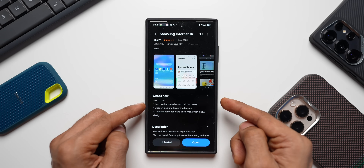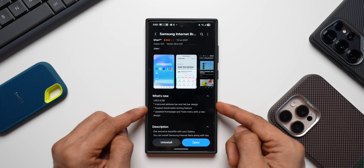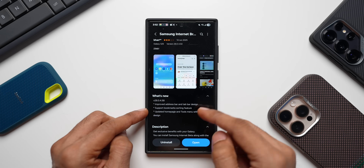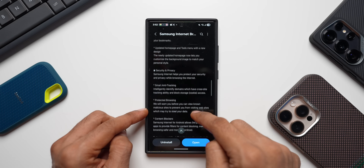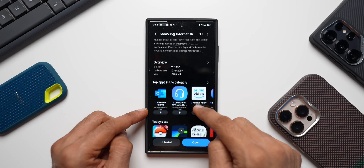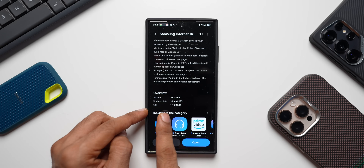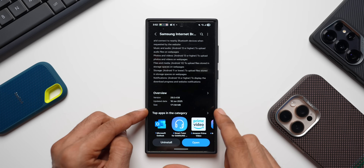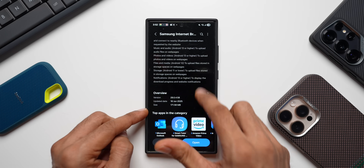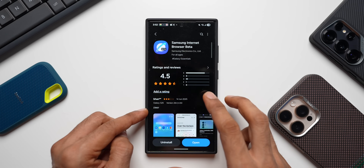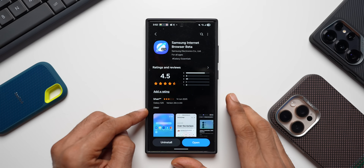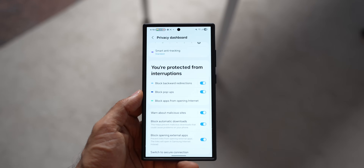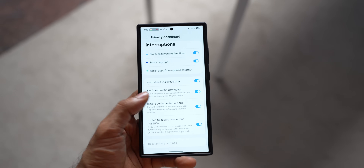This device is the Galaxy S24 Ultra currently running on One UI 7. I have installed Samsung Internet Beta and received the latest update on June 18th, 2025. The update size was 171.58 MB and it brings all the new features currently available on the stable internet application on One UI 8, now accessible on One UI 7 and 6.1.